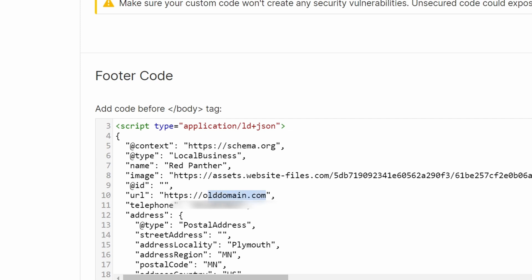Next, go in and update any custom code that is pointing to your old domain. This includes schema markup and any third-party plugins. Now, the third-party plugins are probably going to be okay if you leave the old domain — generally those plugins aren't actually looking for the domain, they're just using it as a name for how they integrate with the Webflow site. But I usually go through and change all those over to the new domain just to be safe.